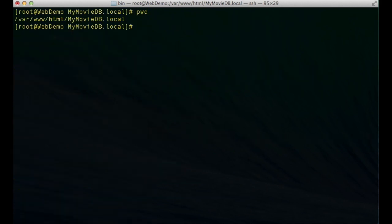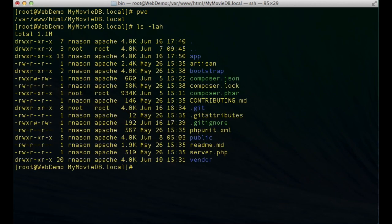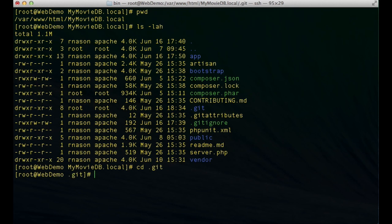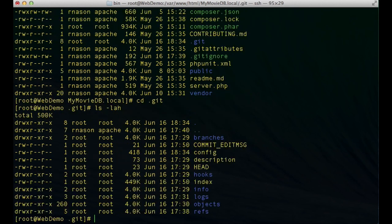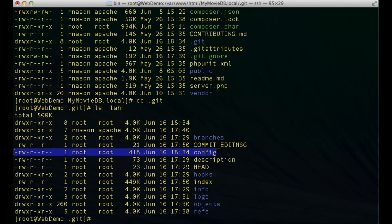I'm just going to go over to my web server and I'm already in my project root here. If I do a pwd you'll see I'm in /var/www/html/mymoviedb.local which is the project root for this particular project. If I look I've got my .git folder which is going to contain all my git configurations, so I'm just going to go into that .git folder. Inside of that folder there's going to be a config file that's going to hold the major configuration parameters for git.